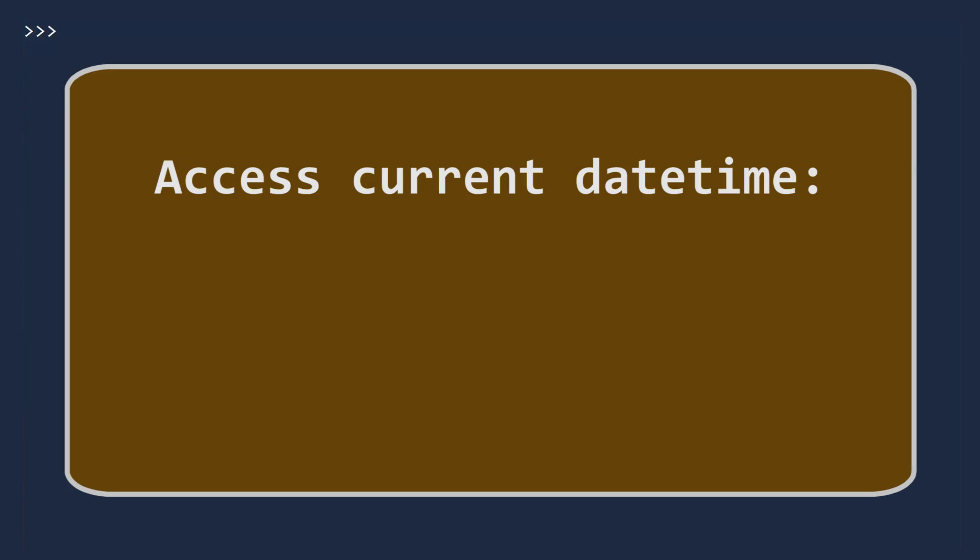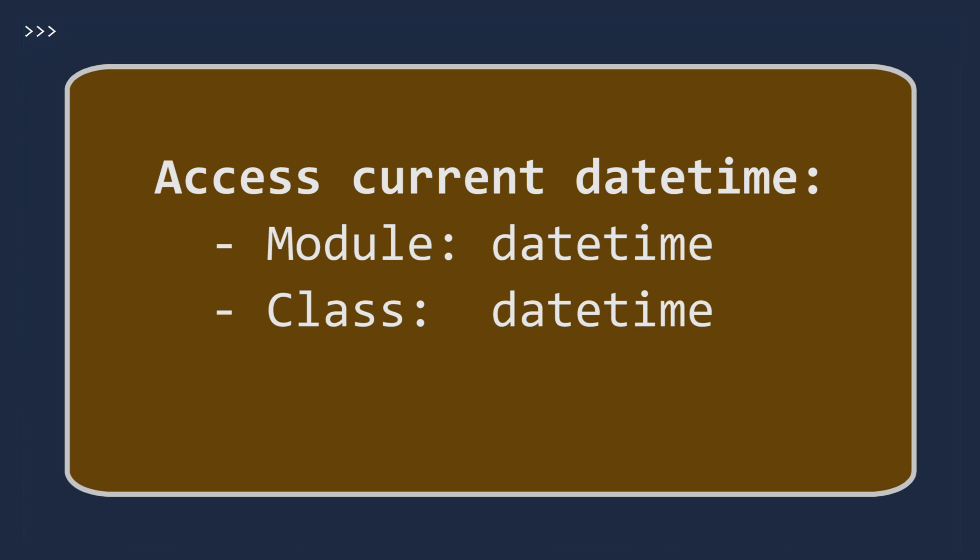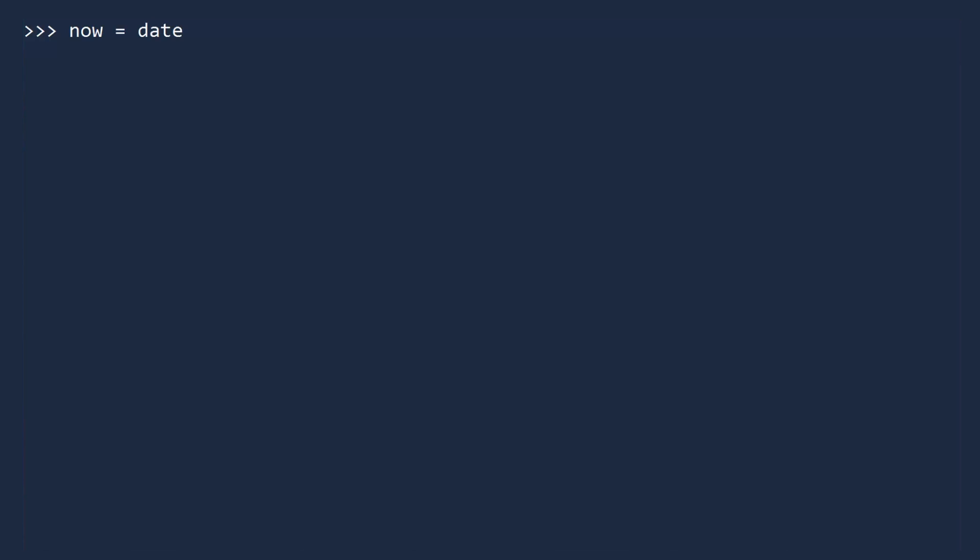Another common problem is to access the current datetime. The datetime class has a method called today for just this purpose. To get the current datetime in UTC format, type the module datetime, the class datetime, and then call the method today. If you print the datetime, you will get the exact date and time you ran the code on your computer. But what's this?